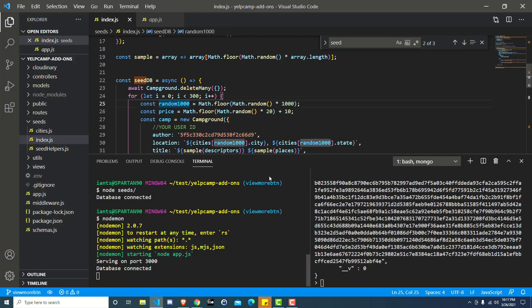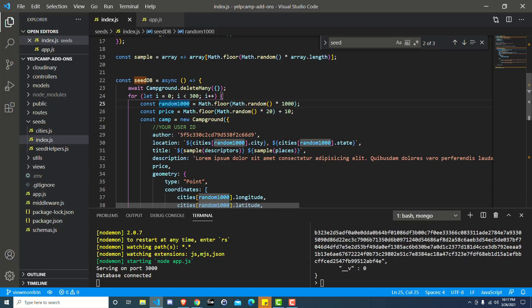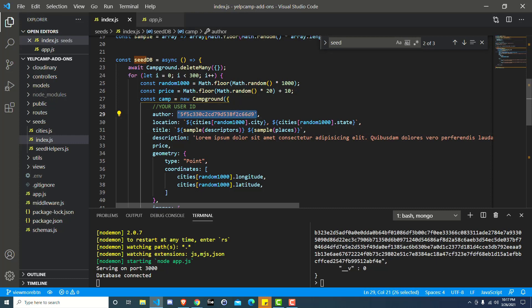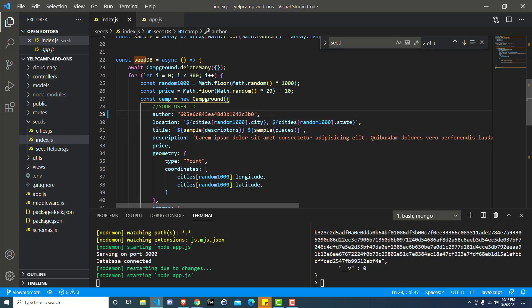This is already open here. And so there's a comment here that says your user ID. So you see you have the author here. Just replace this string with the one that we just copied, and then save it.